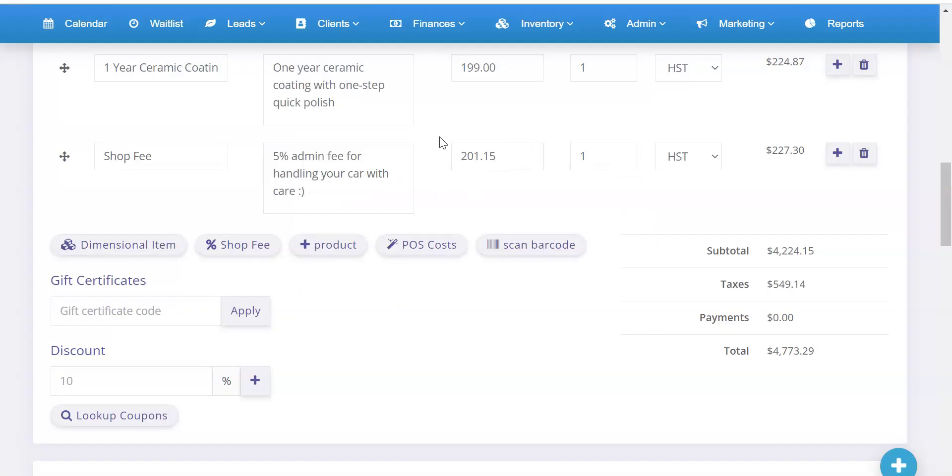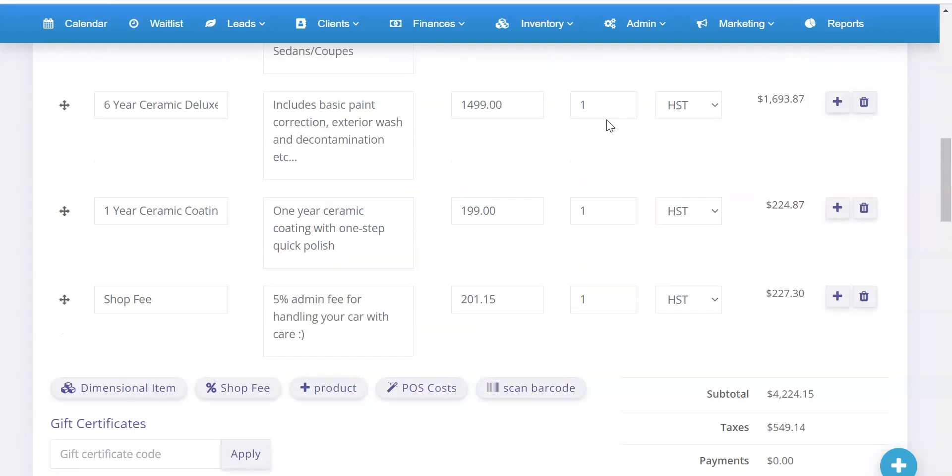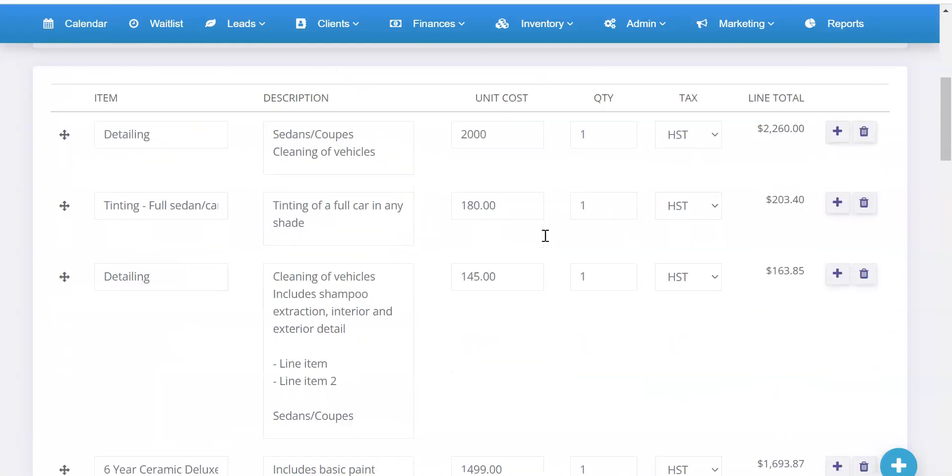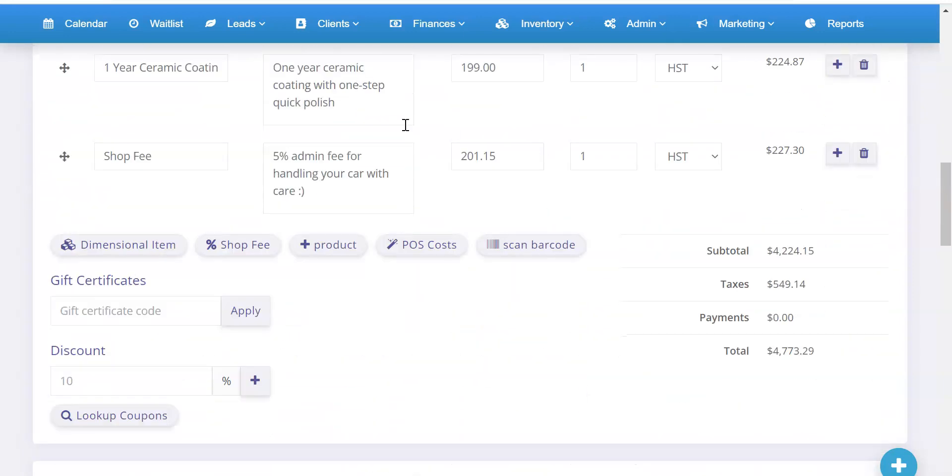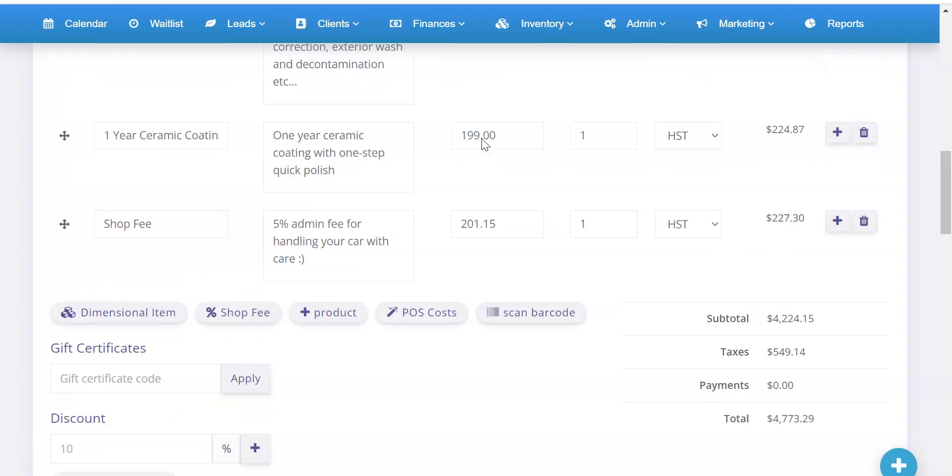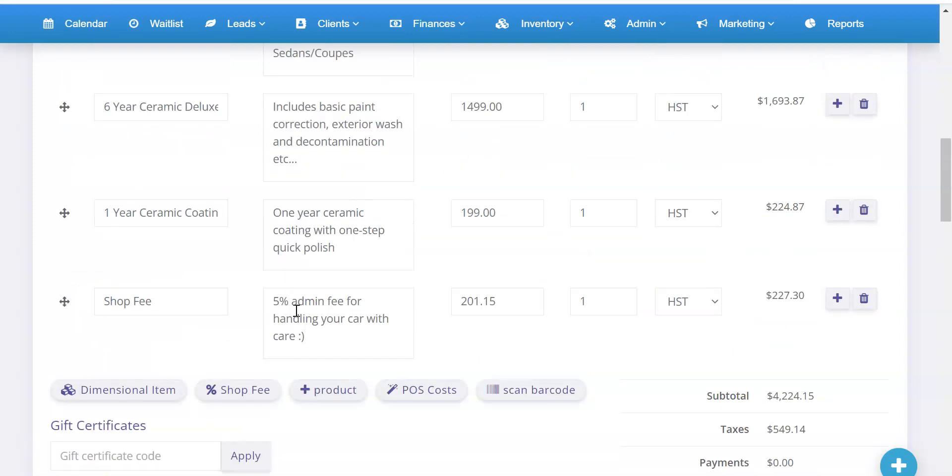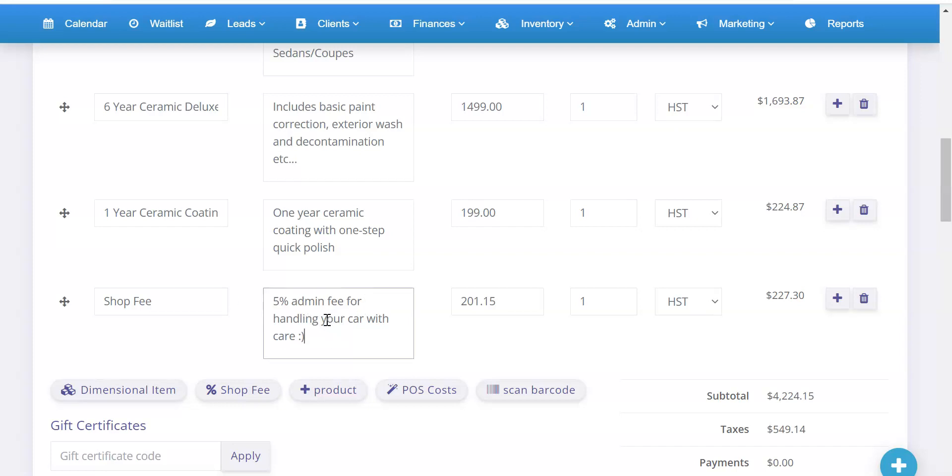It will then calculate what the 5% is of all the other line items that you have and then it will add that line item for you. Now of course if you change your invoice and add different things, you'll need to remove this line item and re-add it to calculate the percentage based on what else you've added or removed. So usually this will be done at the end of your invoice and you would add that on to calculate the percentage.